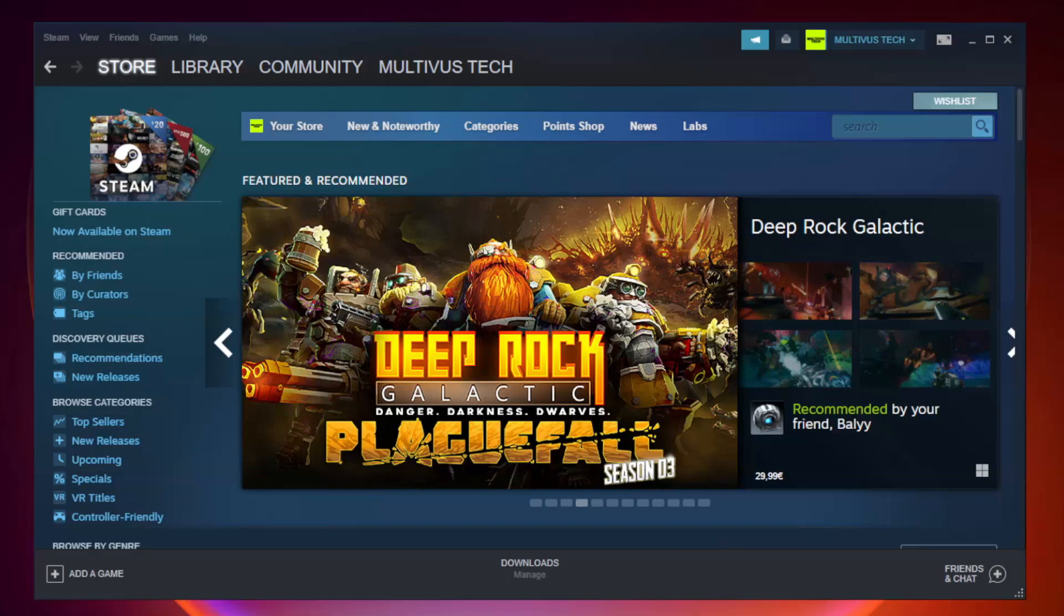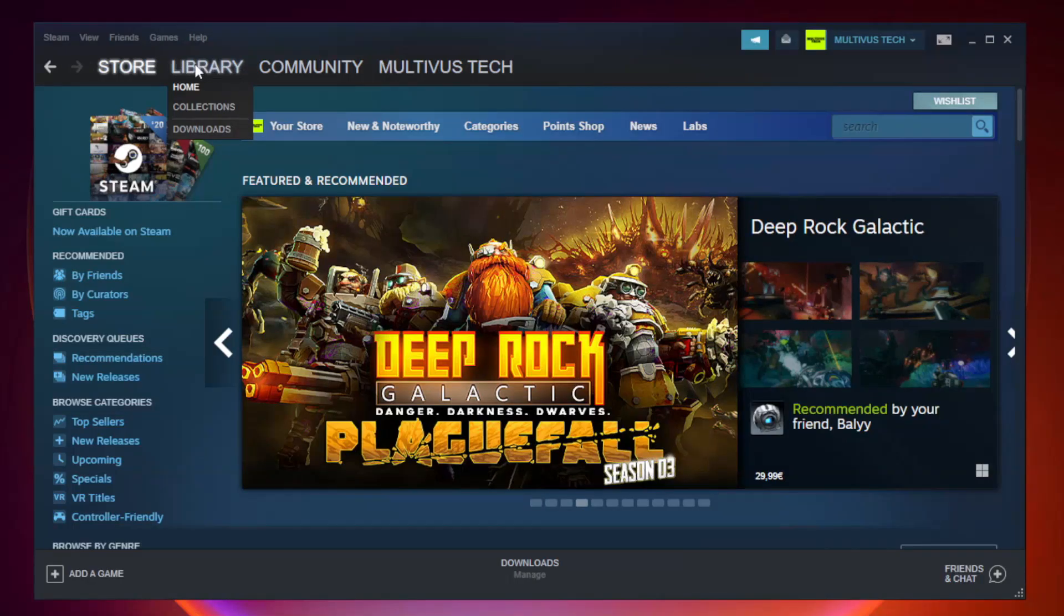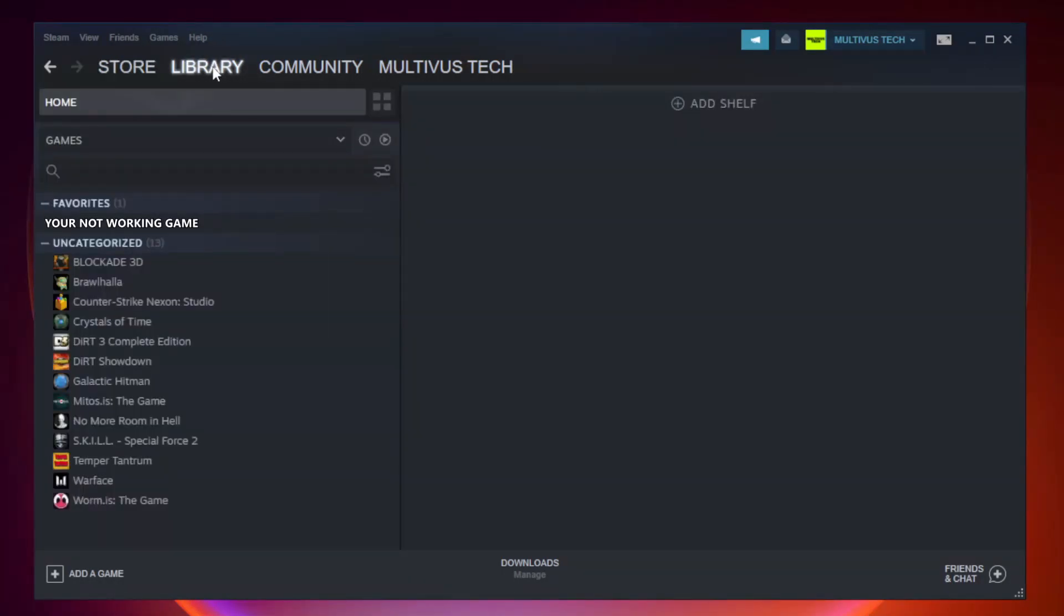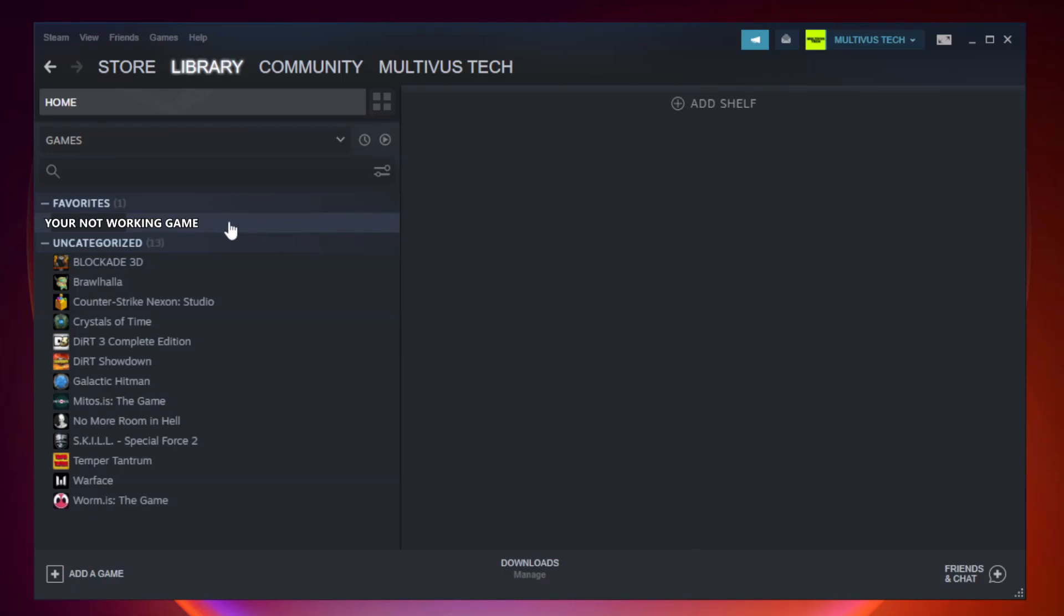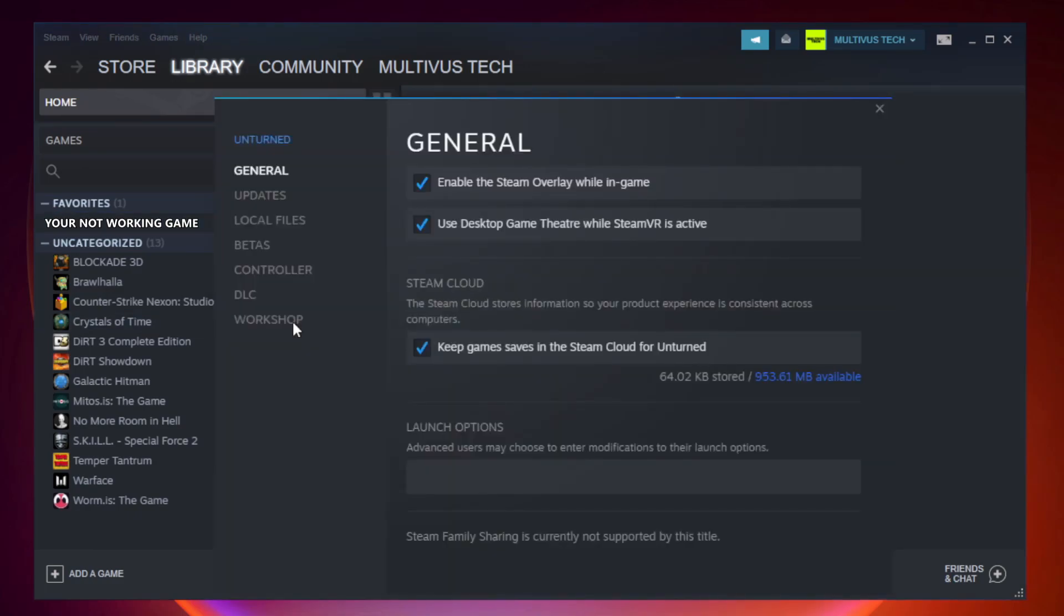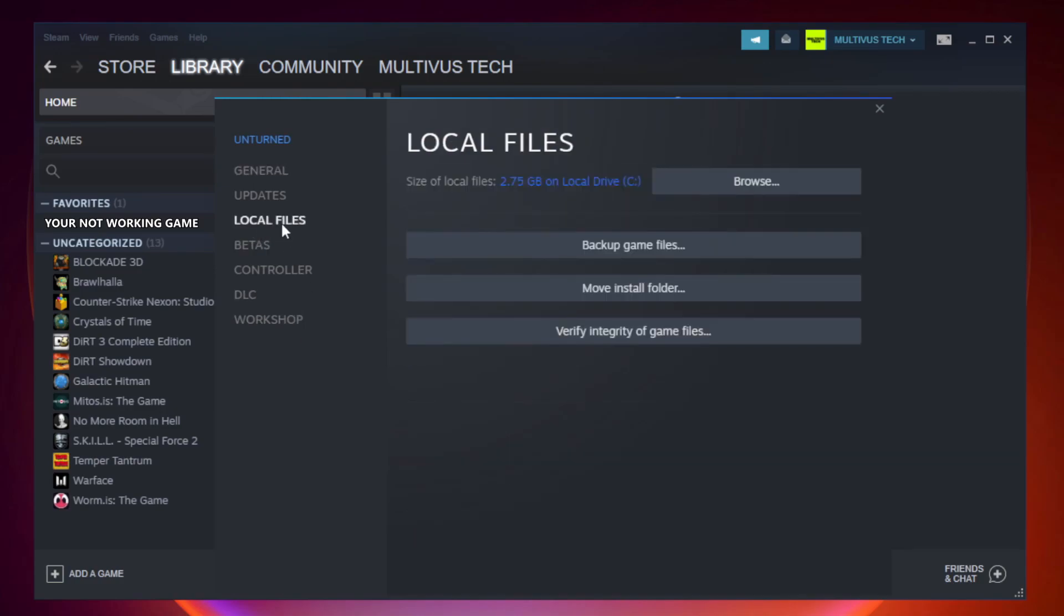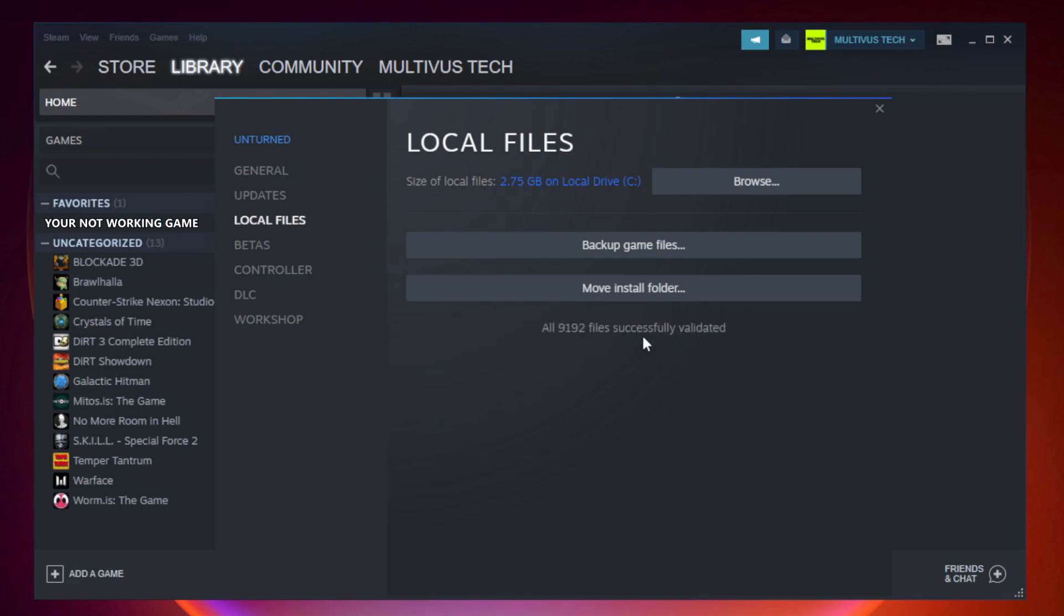Open Steam. Go to the library. Right click your not working game and click properties. Click local files. Click verify integrity of game files. Wait. After complete.